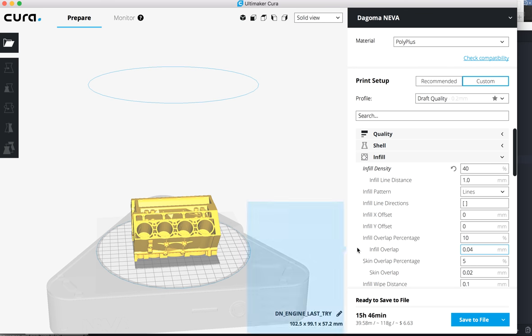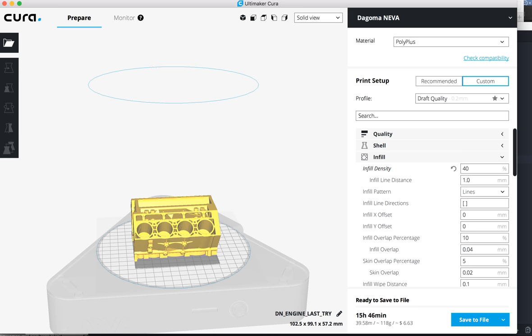So I hope that helps you. And I'm almost wondering if Dogama is going to change the firmware in the printer to eventually be g-code to match up with Cura standard. But we'll have to see. I hope this video helps you. Thanks.